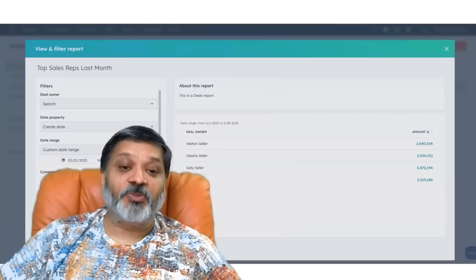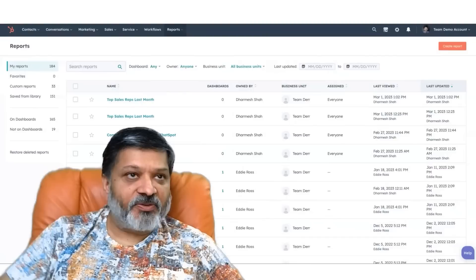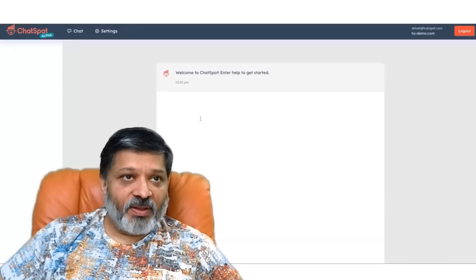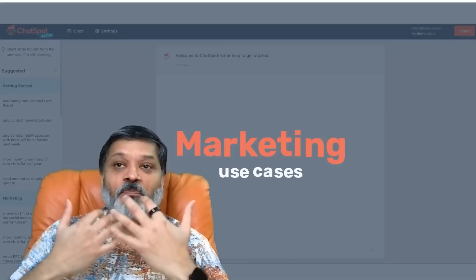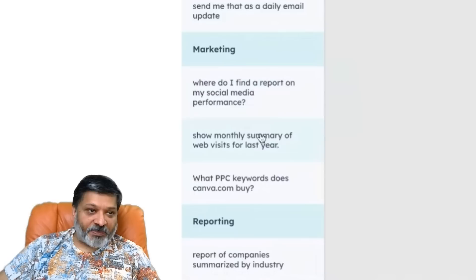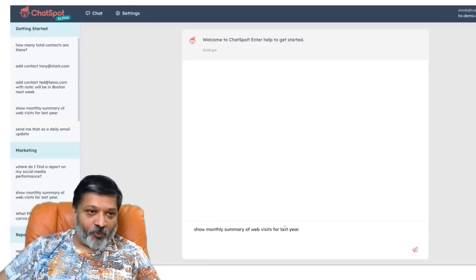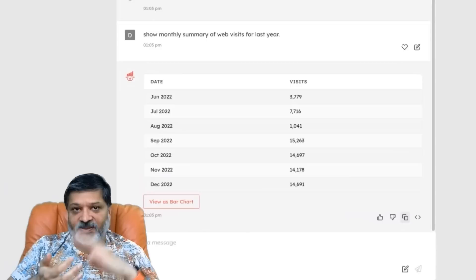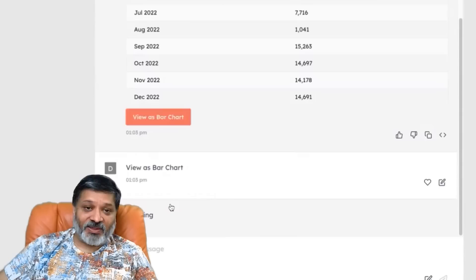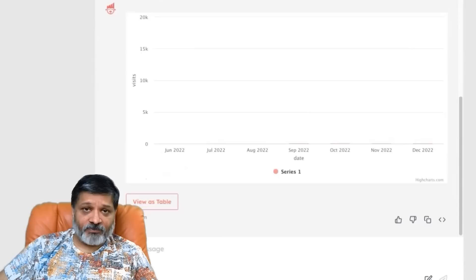Now let's shift to marketing. We'll start with a simple analytics prompt: show monthly summary of web visits for last year. ChatSpot has access to all the analytics data in HubSpot around web visits, conversions, leads, customers, and more. It gives back that data, and I can click a single button to get it as a bar chart.